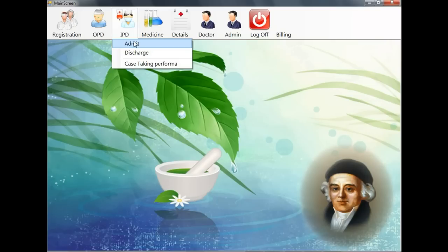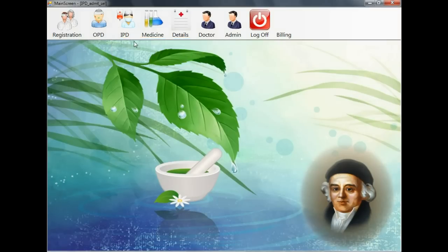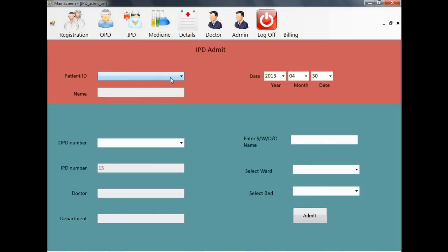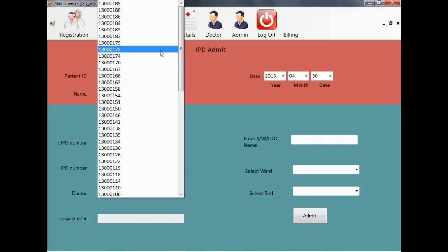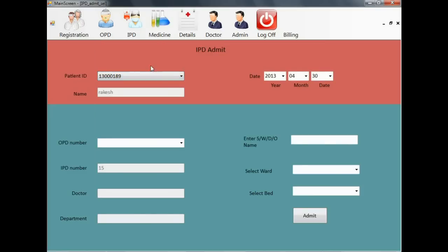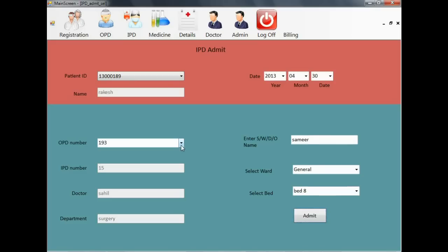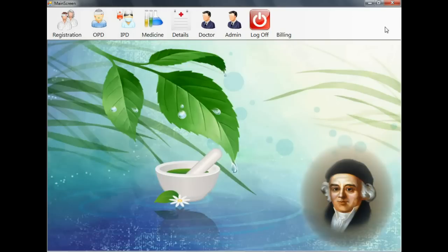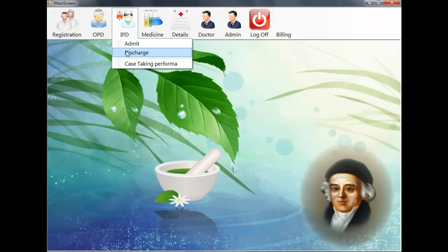Now let's move to the IPD. Here you can admit or discharge a patient. You can select the patient ID of the patient and enter the necessary detail and admit him to a ward and a bed.